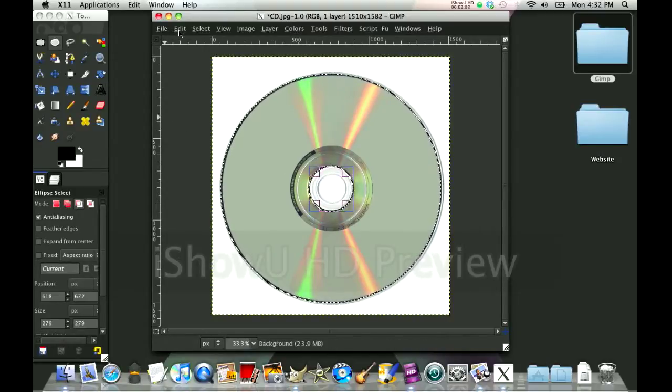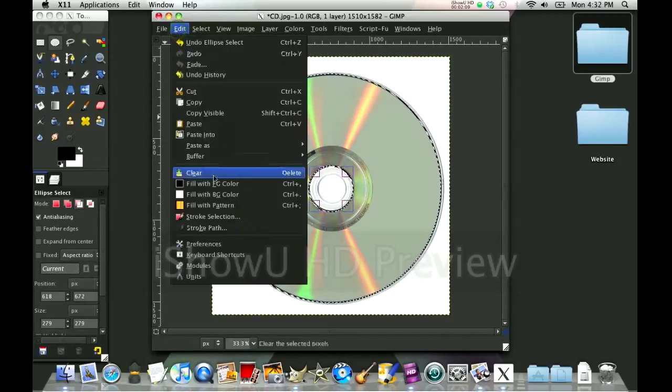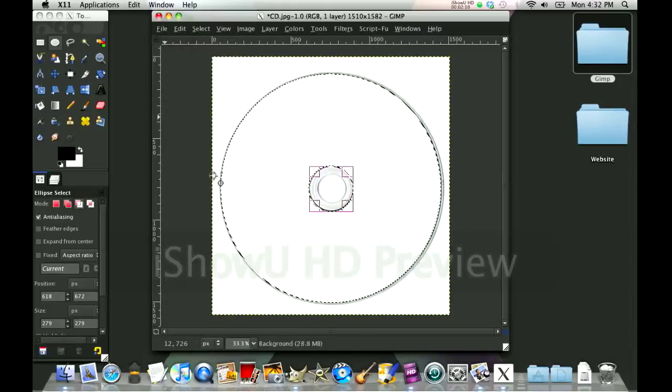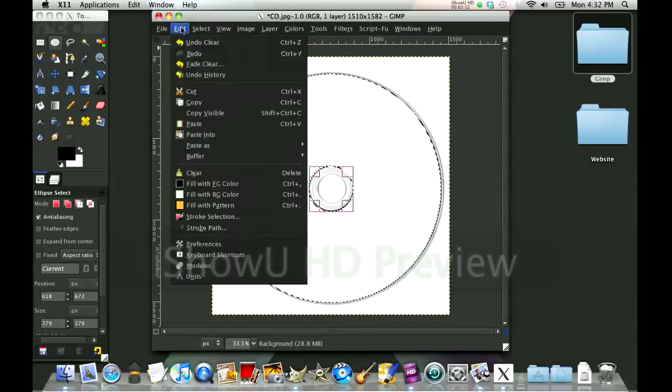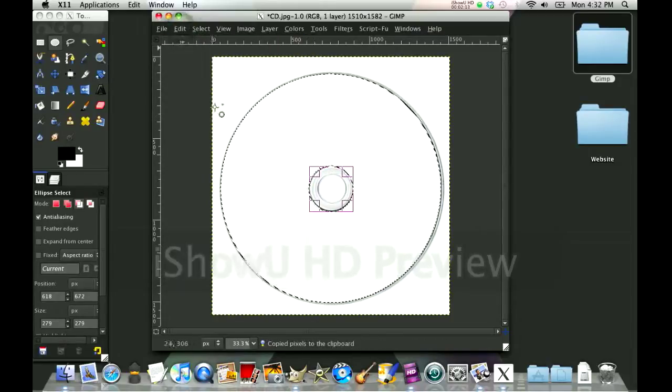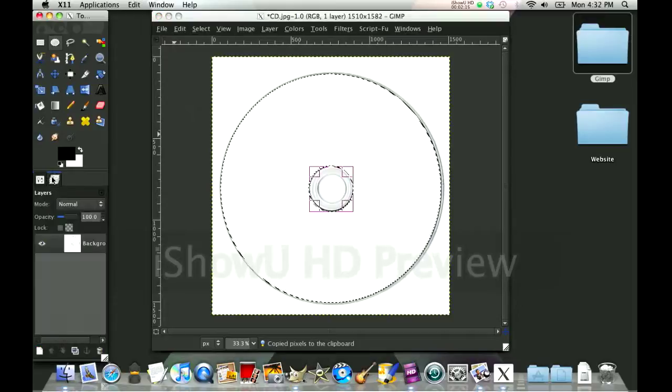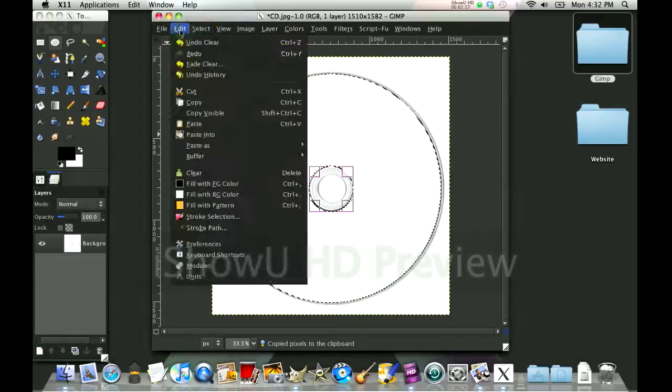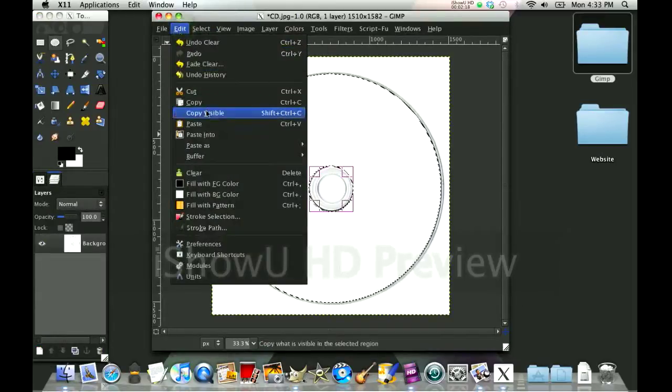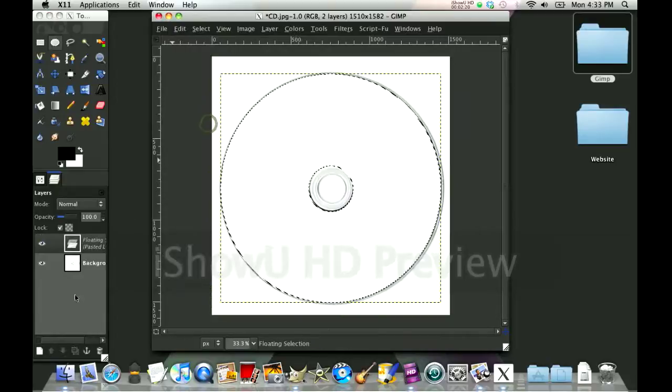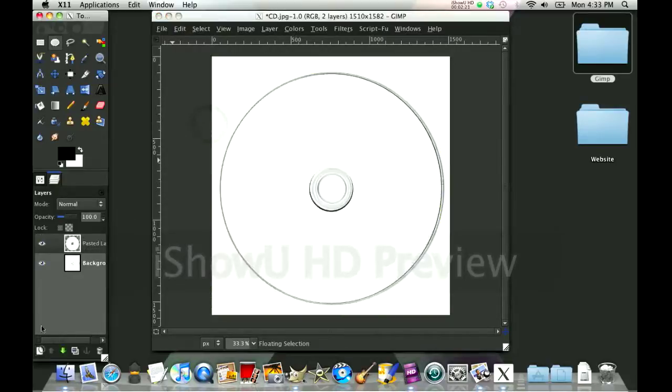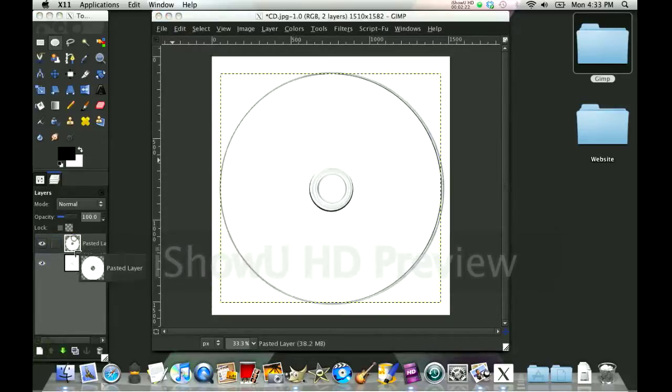Now you're going to go to the rectangle select tool or any select tool, go to the back of the circle select tool and click subtract, and you're going to subtract this part from it. Then you're going to click Edit Clear, and then Edit Copy, and then Edit Paste because it will automatically paste into a new layer. Click OK and put that layer right to the back.